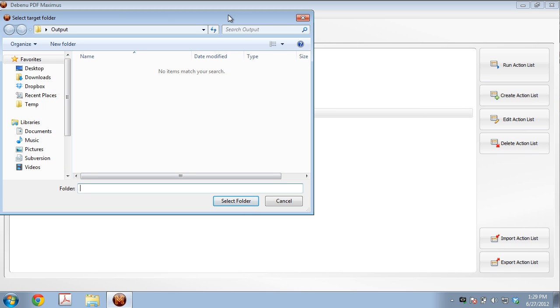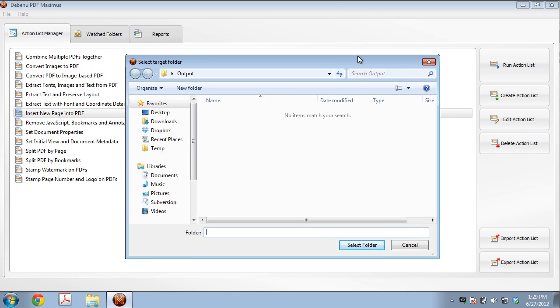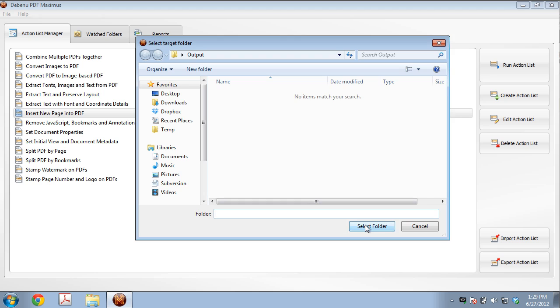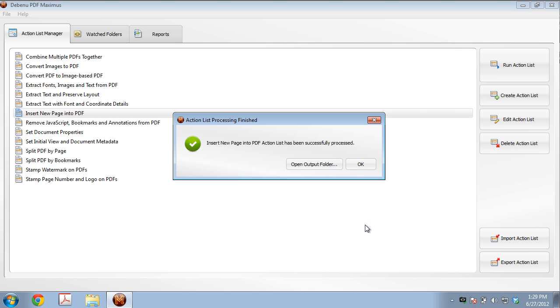Now we're going to select an output folder, and this is where all the processed files are going to be saved. So the original files won't be overwritten. They're going to be saved to a new location, so we'll select this folder, and the processing begins.